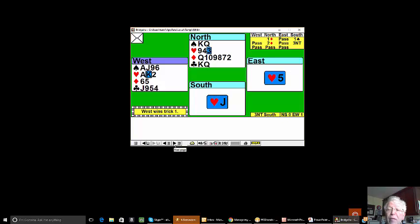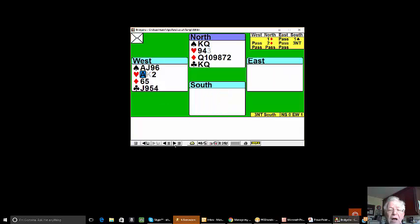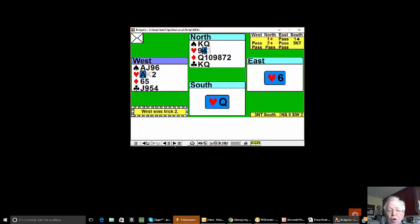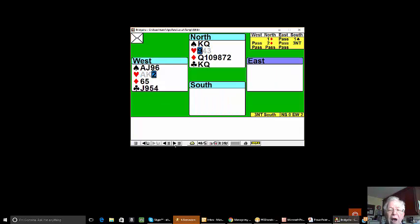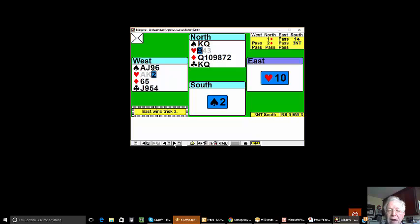So without much ado we'll now play ace of hearts, dropping the queen, over to our partner's ten. Partner cashes his hearts.